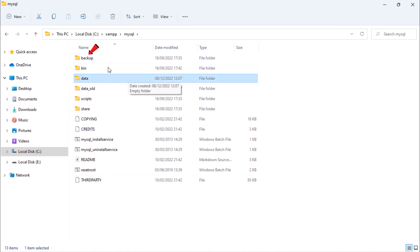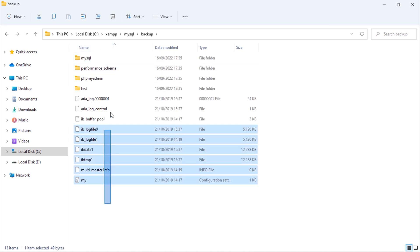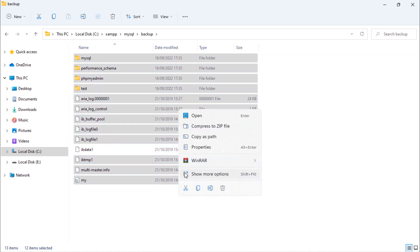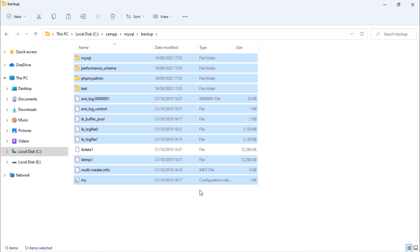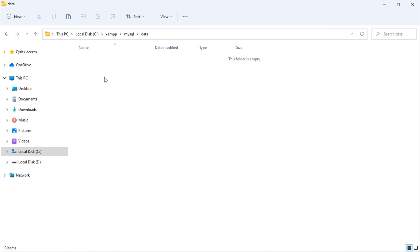After that, open this backup folder and copy all files and folders inside this backup folder except this file, and paste those files and folders inside this new data folder.